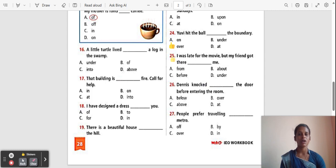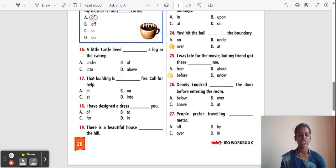Question 25: I was late for the movie but my friend got there ___ me. Options: From, Above, Before, Under. The correct answer is 'Before'. 'Before' is used for a sequence of events in time.